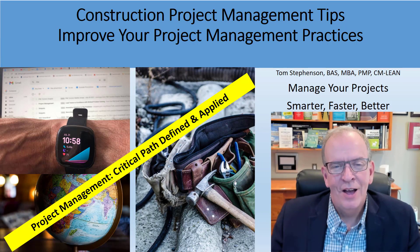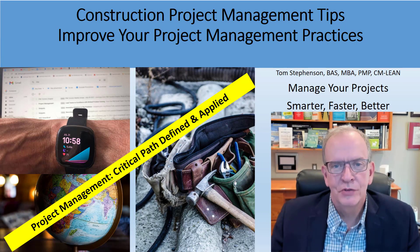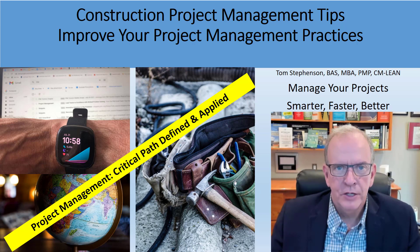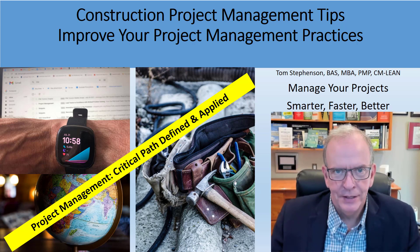Hi, I'm Tom Stevenson and welcome to Construction Project Management Tips, where we work to manage our projects smarter, faster and better.